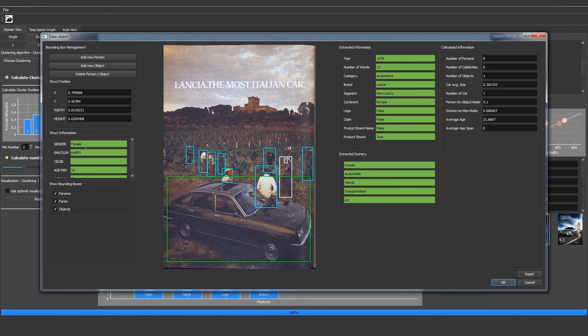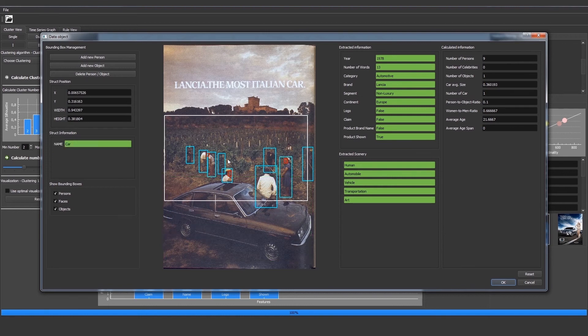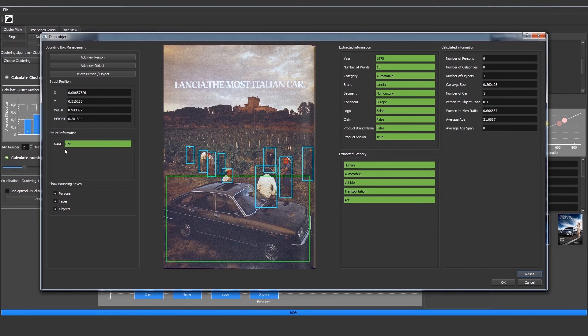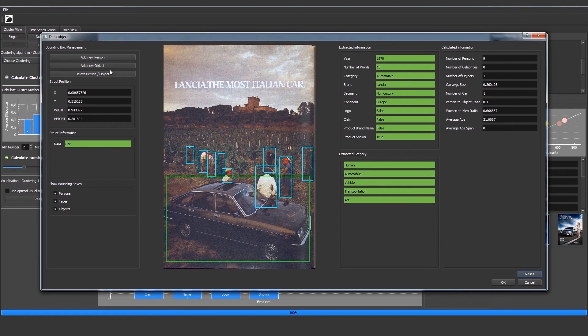If we click a face for example, then we can see it's a female that is happy and we see it's not a celebrity and we see the estimated age span. If we move bounding boxes we can also always reset them. The fields marked in green can always be changed. We see the extracted information as well as the extracted scenery and the calculated information from the original values. We can't change this.